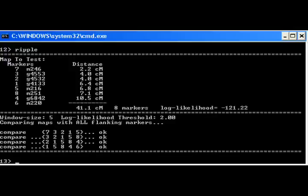The ripple command checks the map against a specific LOD criteria. The default criteria is window size is 5 and log likelihood threshold is 2. The command looks at 5 loci at a time.